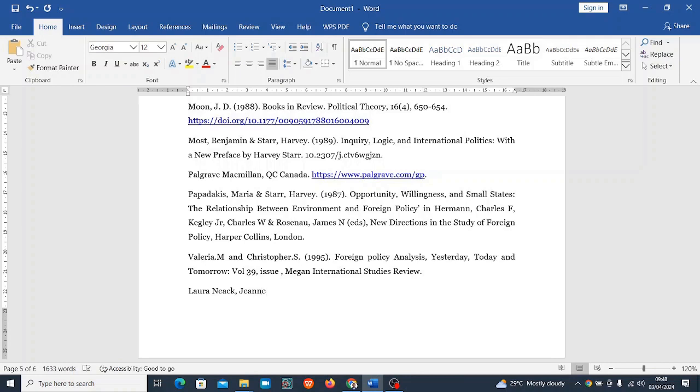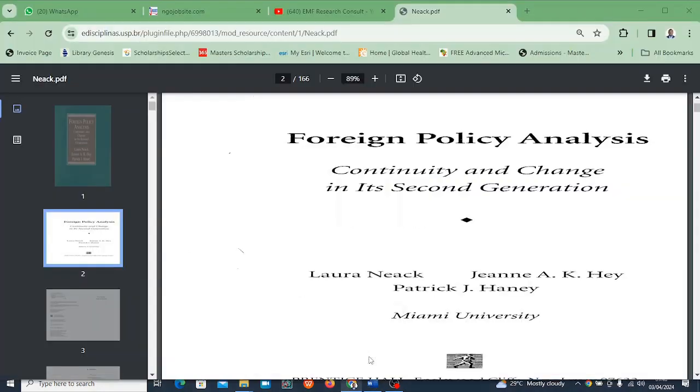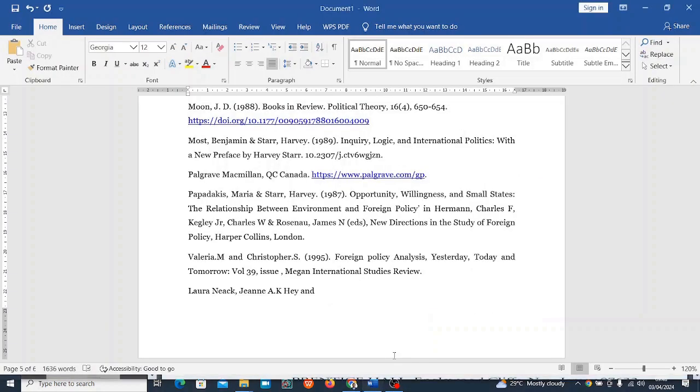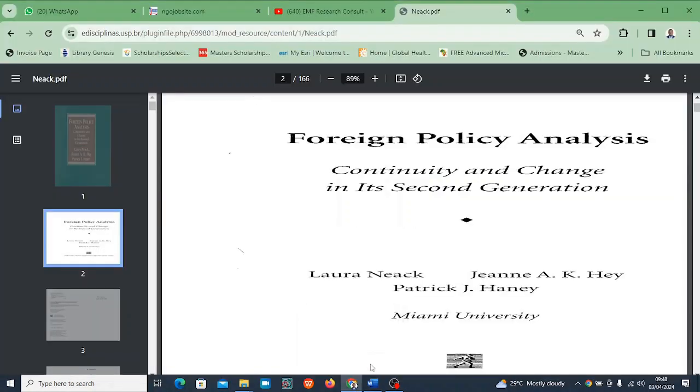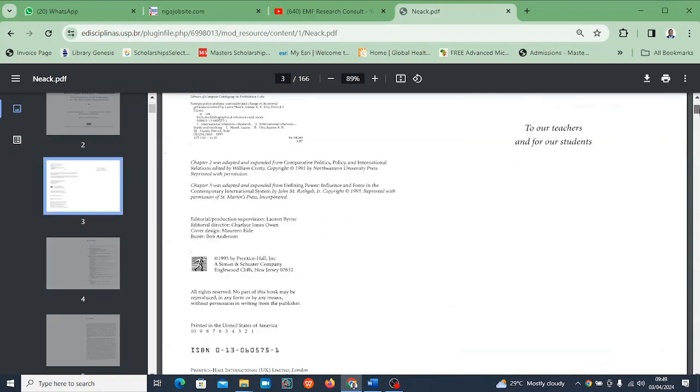I'm going to put a comma. The second name is Jean, and the third author is Patrick J.